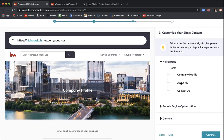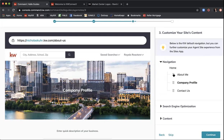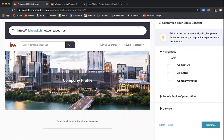Click the Navigation drop-down button at the top and you can see the Company Profile, About Me, and Contact Us pages listed. This represents the navigation dropdown order on your website. If you want to reorder them — for example, you want 'About Me' first as a solo agent, or 'Contact Us' first for lead generation — you can simply drag and reorganize them in any order. You can always change this later.